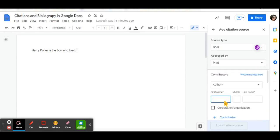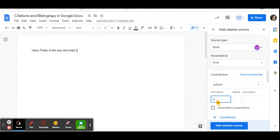So for this particular example, since I have said the statement, Harry Potter is the boy who lived, and I'm getting my source from the novel, I can type in the information for the book.